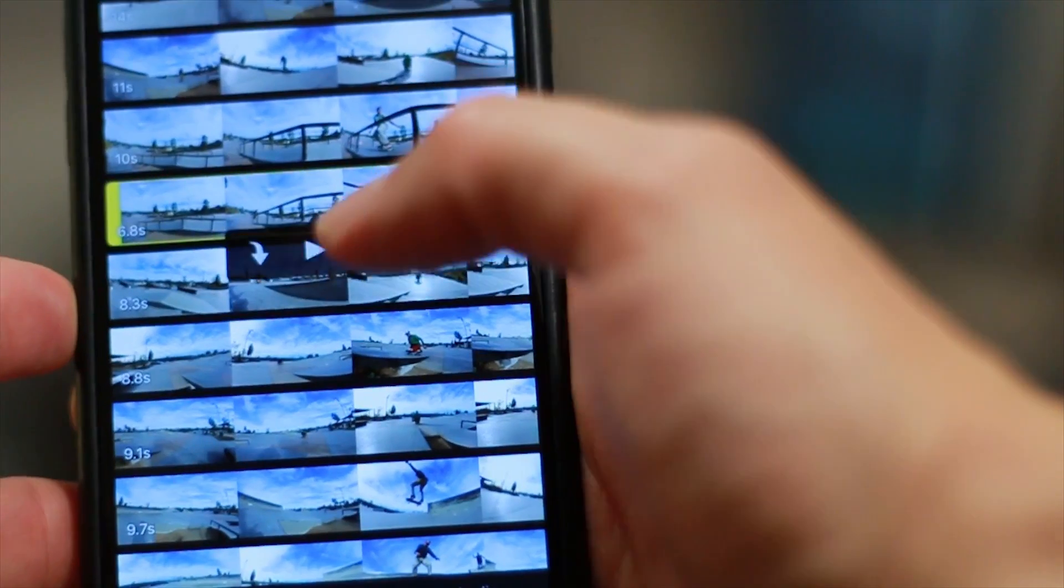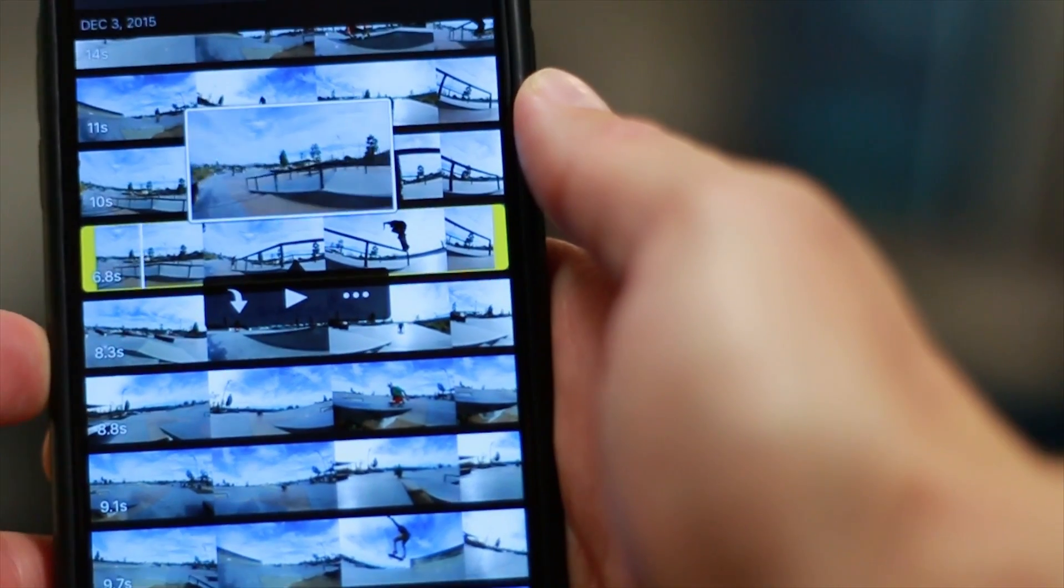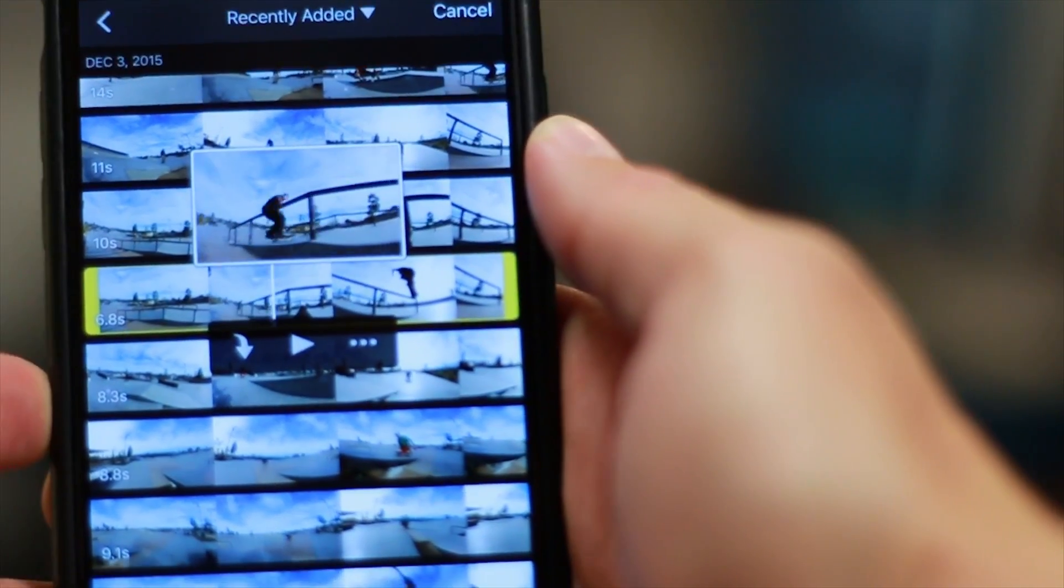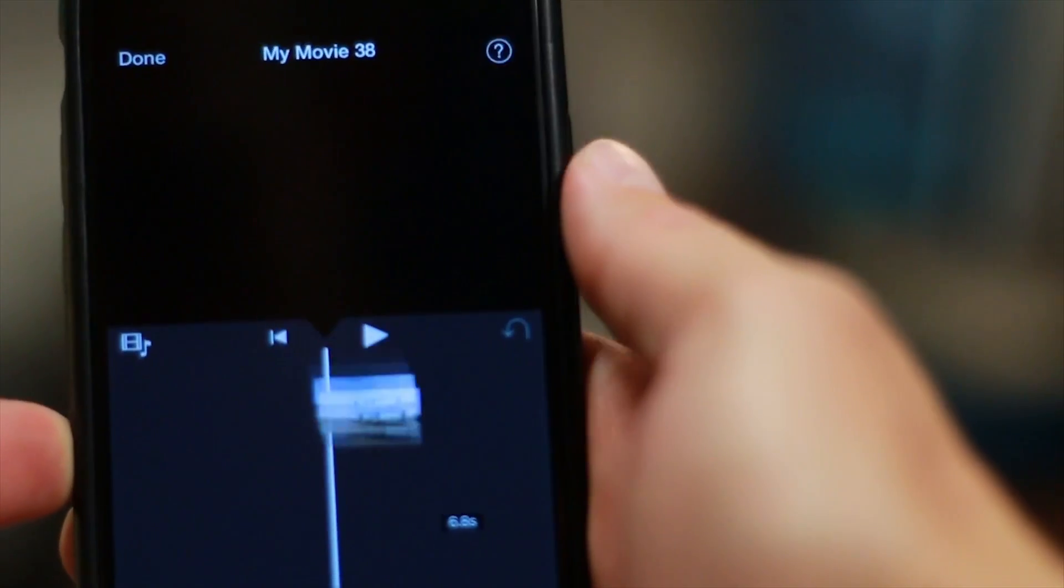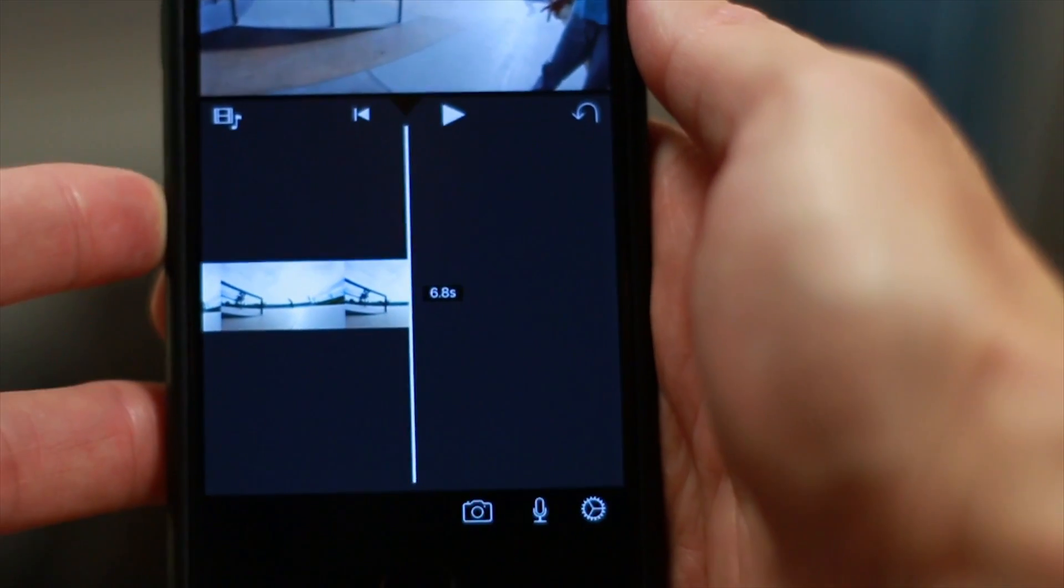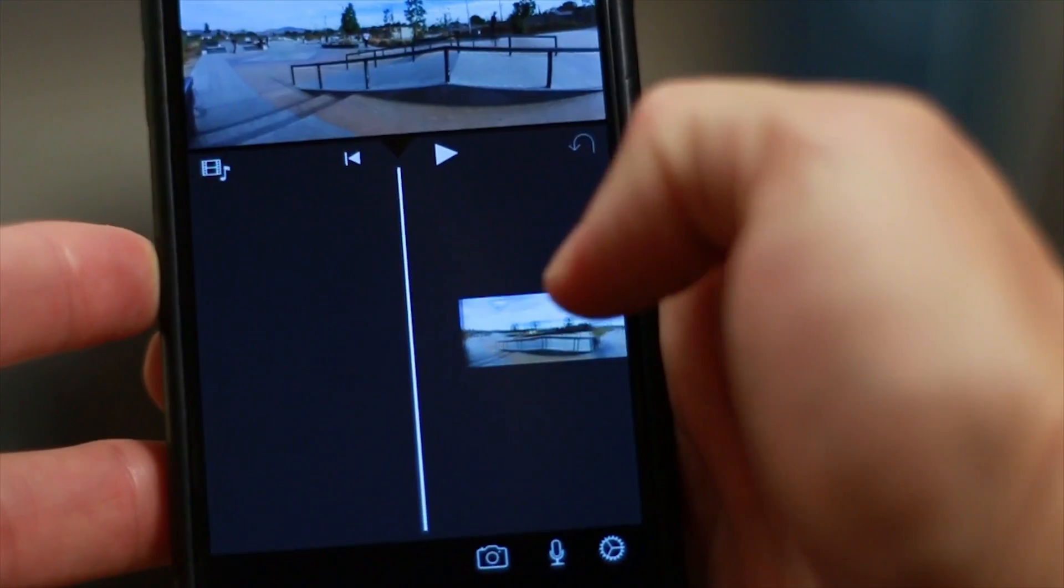As you're adding clips, you can preview them first by pressing the play button and then once you're sure it's the right clip, you can press the down arrow to import the clip into your project. Once you've imported the clip, you'll most likely need to adjust the in or out points.